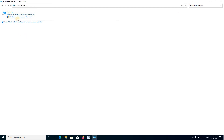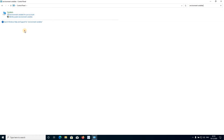You will get two options: 'Edit environment variables for your account' and 'Edit the system environment variables'. Since I am an administrator, I am going to edit the system environment variables so that the effect will occur for each guest user too. So I will select 'Edit the system environment variables'.